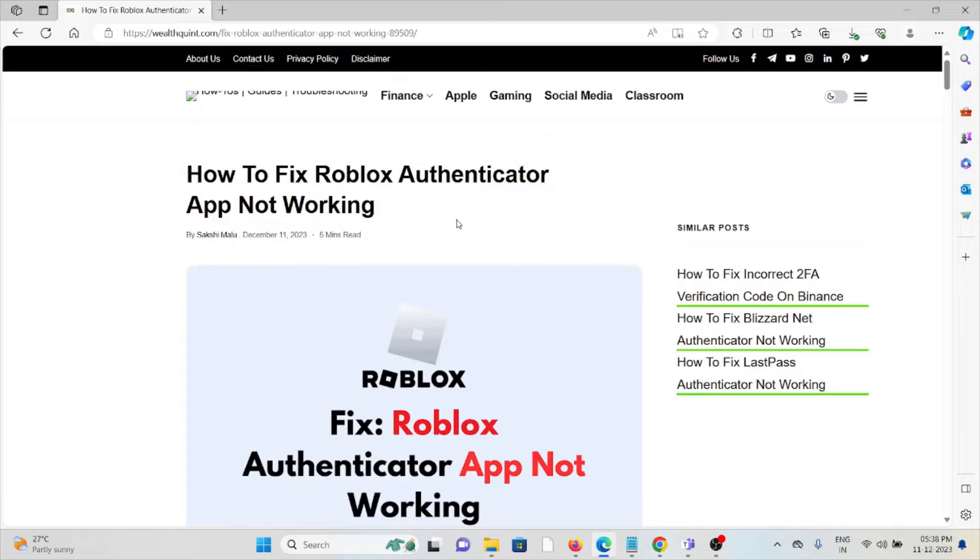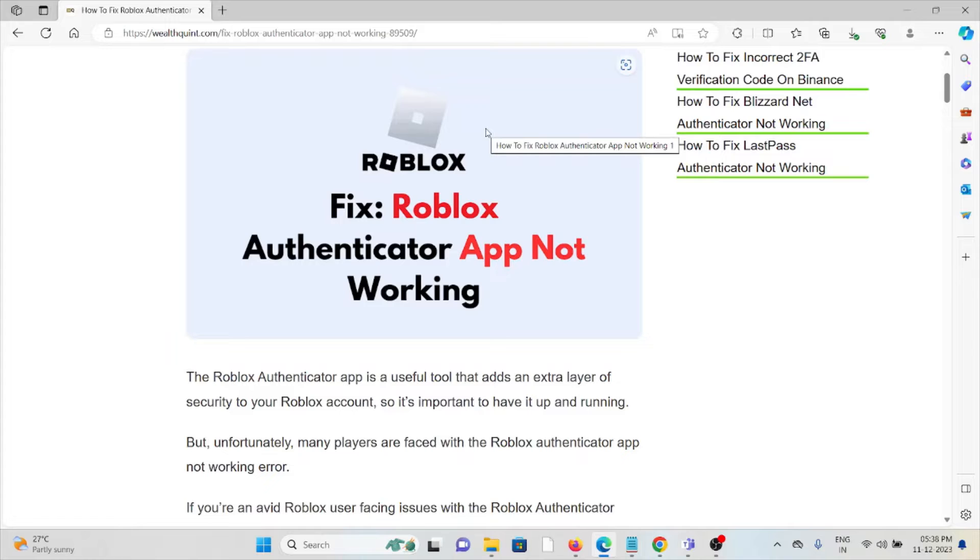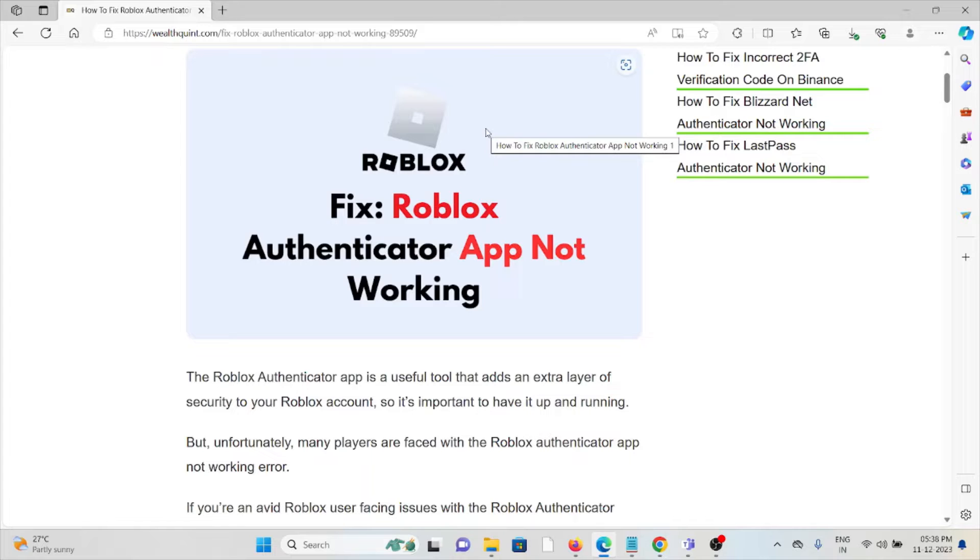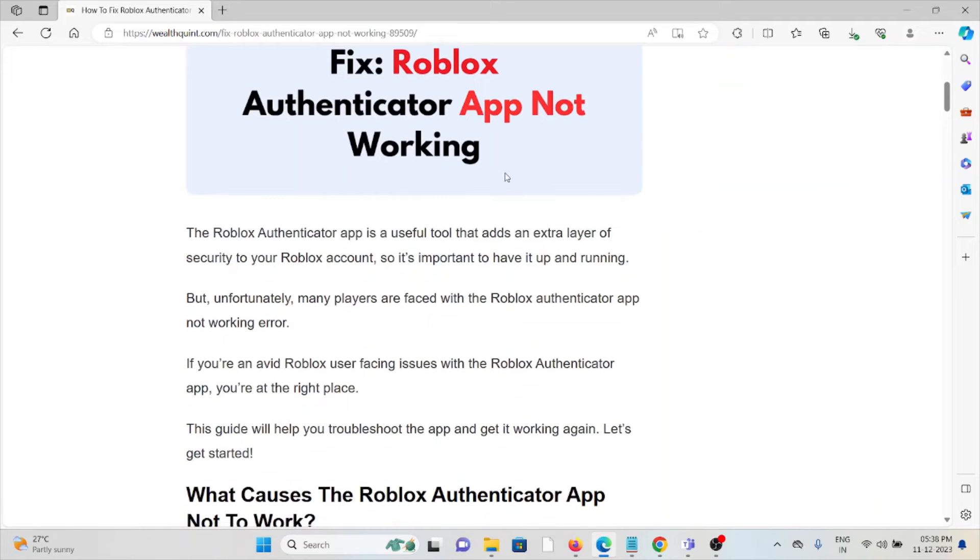Hi, let's see how to fix the Roblox Authenticator app not working. The Roblox Authenticator app is a useful tool that adds an extra layer of security to your Roblox account, so it's important to have it up and running.